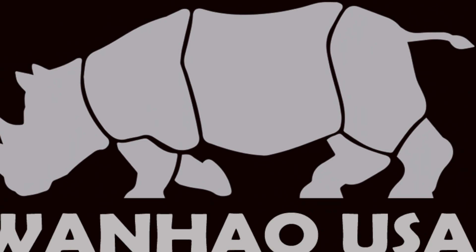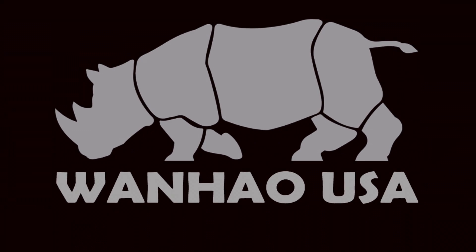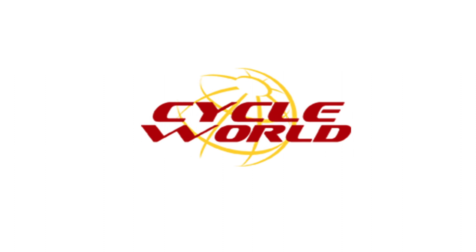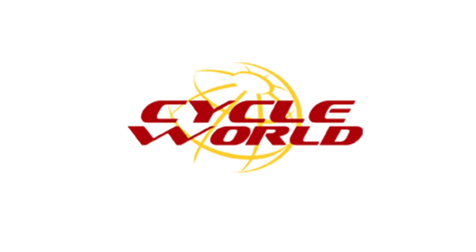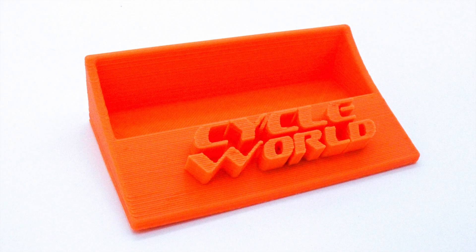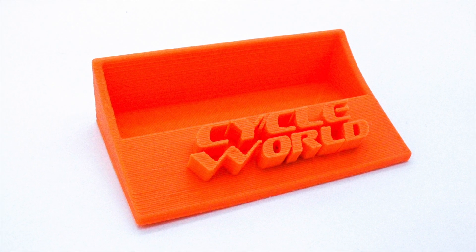Hey, what's up guys? This is Zach from Wanhao USA, and today I'm going to show you how to take an image like this and turn it into a 3D print like this.